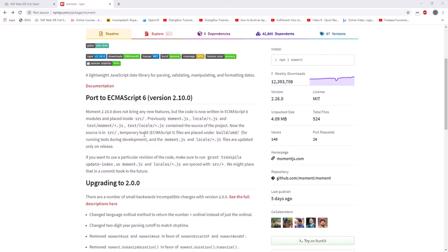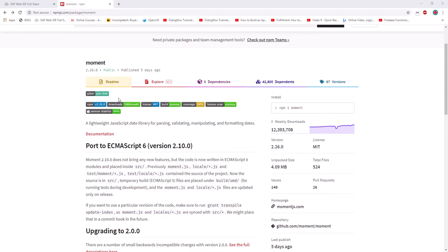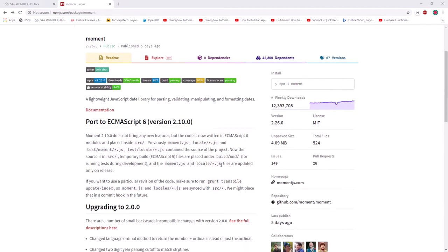Hello everyone, welcome to 30 Minutes Learning. Today we're going to discuss how to use the moment library in SAP UI5 application. Moment is a famous library in JavaScript we're going to use for date formatting and date-based functionalities. We can add or subtract days and months, and calculate the difference between dates. All date-based functionality can be handled with moment.js, and they have proper documentation for all features.